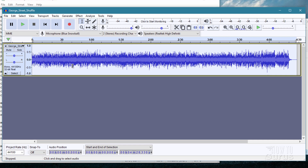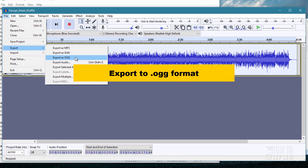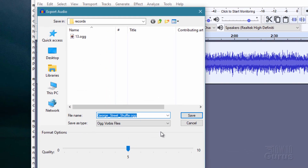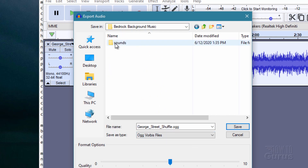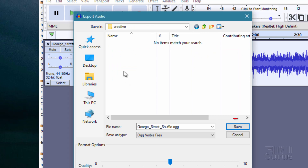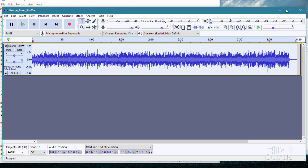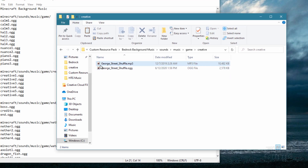We now need to convert this to the .ogg format. Go to File > Export > Export as OGG. It's very important that you actually export to the .ogg format — you can't just rename the .mp3 file, that won't work. Navigate to sounds > music > game > creative, choose Save, and click OK. You'll now have the .ogg file saved in that location alongside the original .mp3.